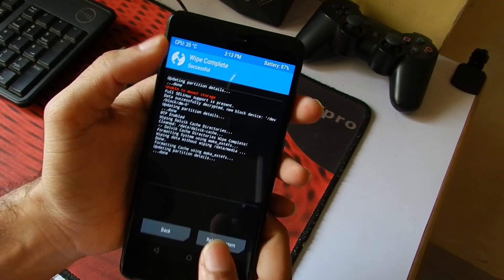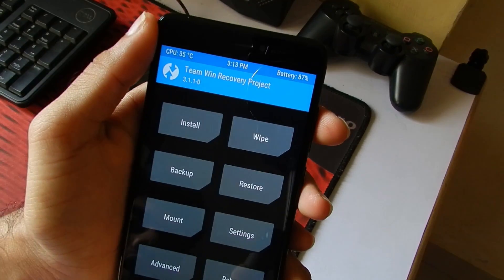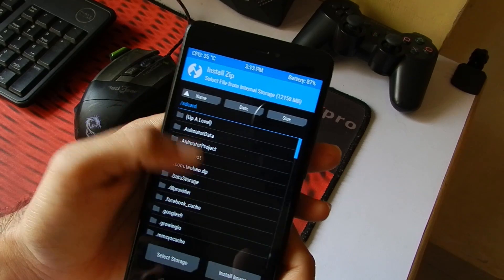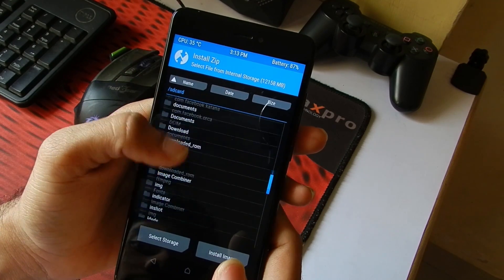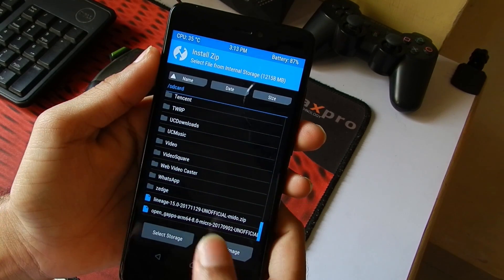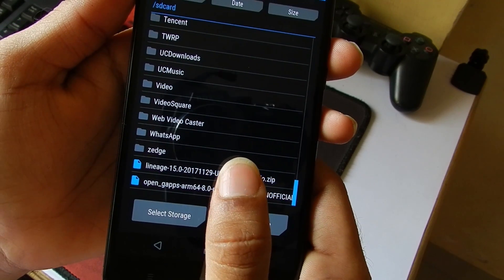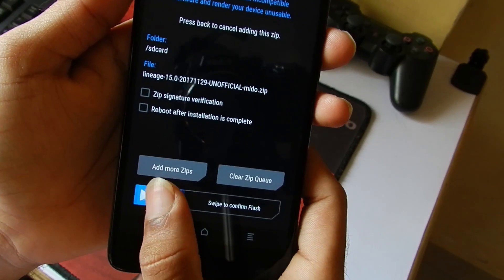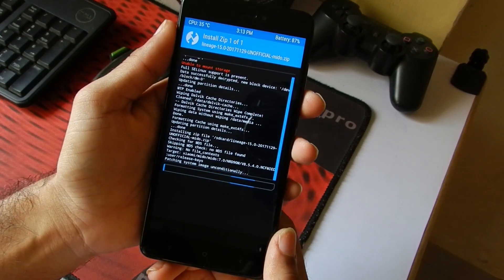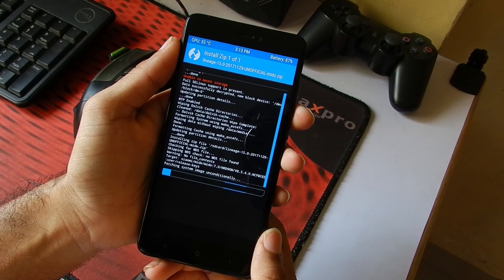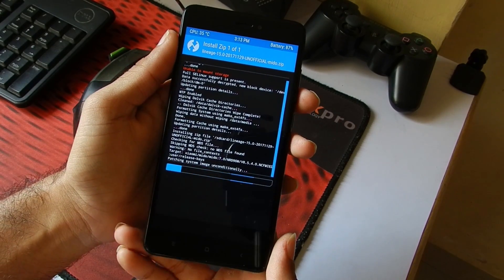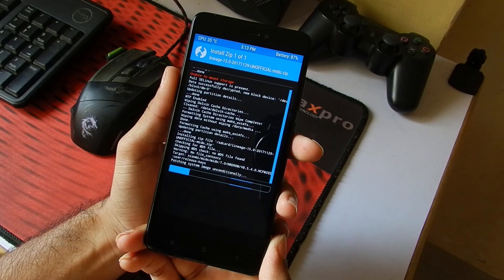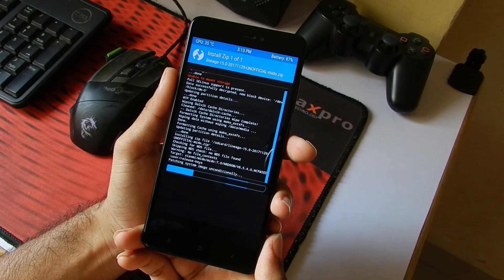Here we can see the wiping has been successfully completed. Then go into the Install tab, then navigate to where you have copied the ROM and the GApps. In my case, it is in the internal storage itself. We can see here the Lineage OS and the GApps. Now select the Lineage OS and then swipe to confirm the flash. Now TWRP is flashing the Lineage OS 15 on my phone and it takes about a couple of minutes or so to do that.